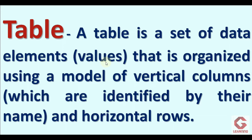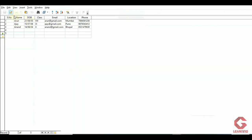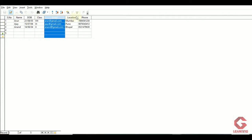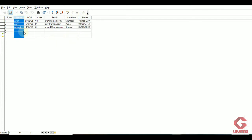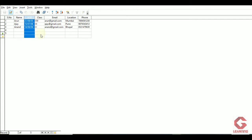To explain the meaning of this definition, I am using the same table. Here you can see this table keeps details of three students. The table is a collection of data, values, or elements stored in rows and columns, and each column is identified by its name or label. For example, here we have seven columns — the first column is serial number, the second is name, and the third is date of birth (DOB).